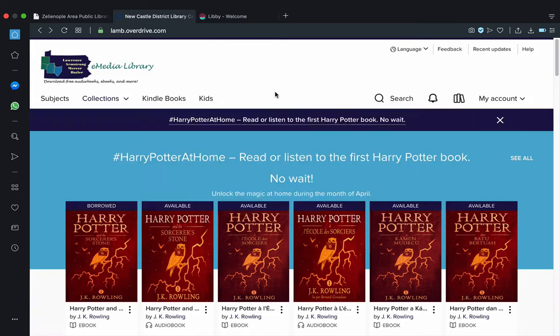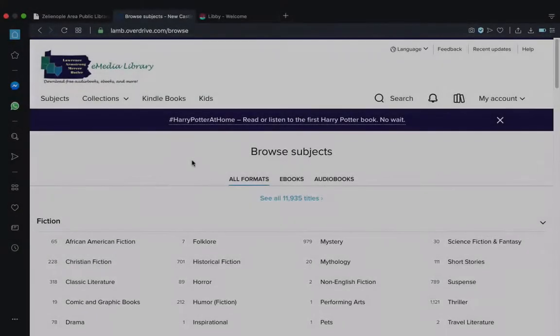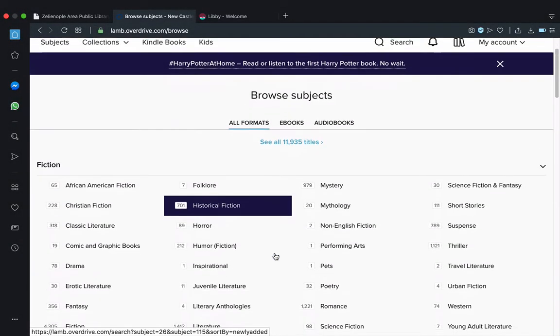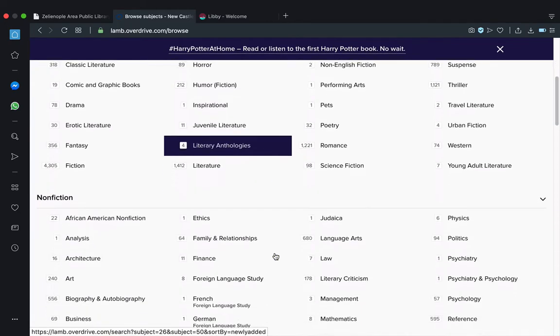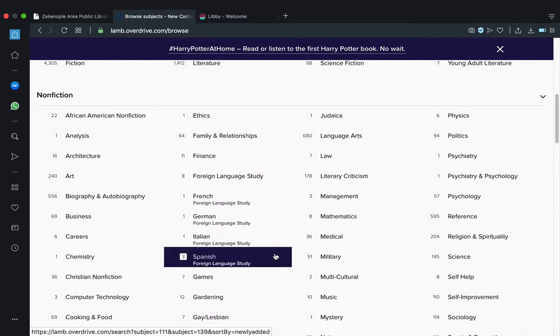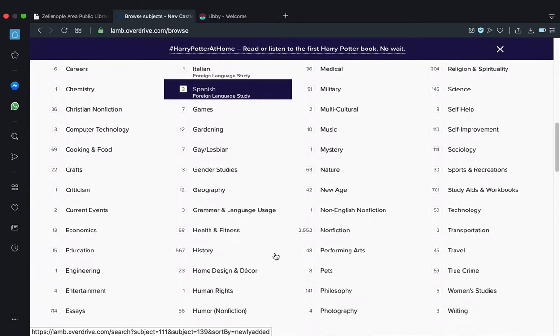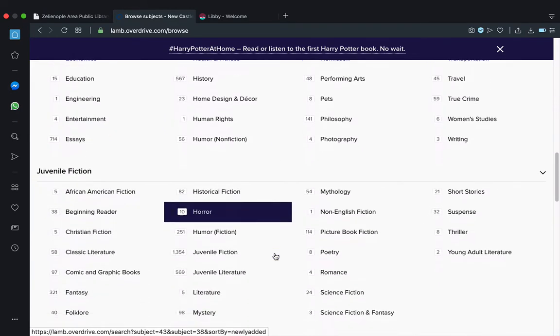And then there's subjects, which gives us this page of choices broken down by subject, of course, and by style and by topic and by genre. So really, quite nice that they do this.